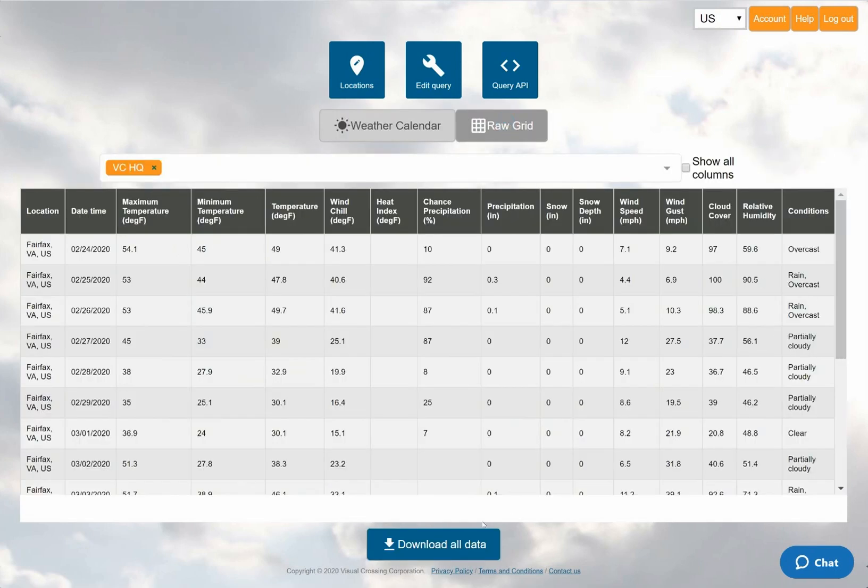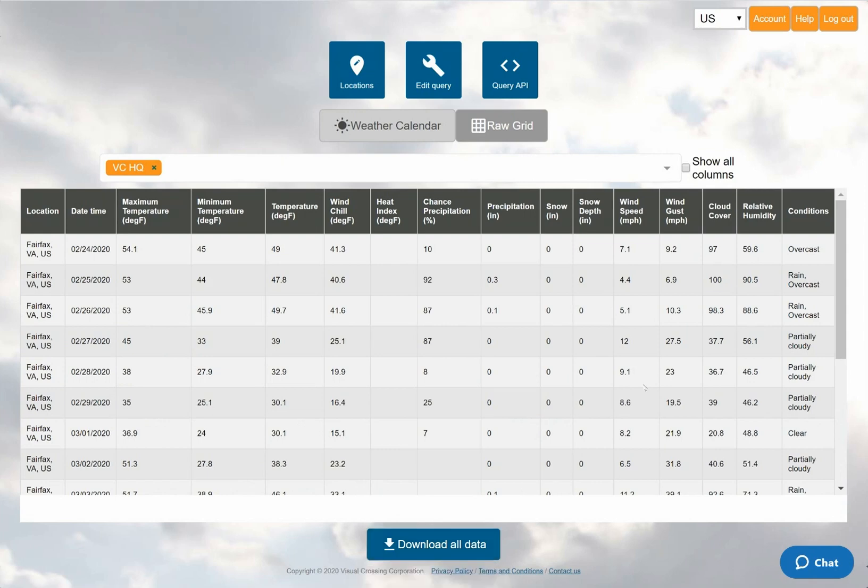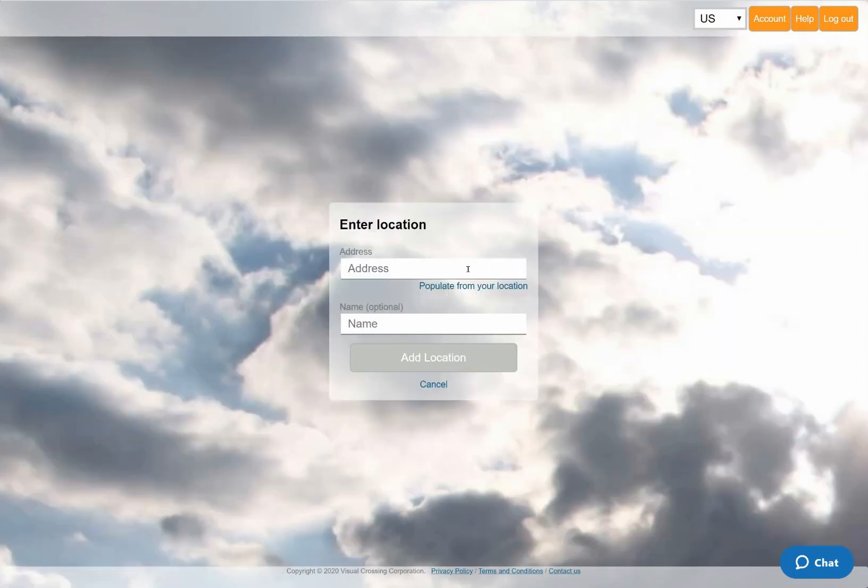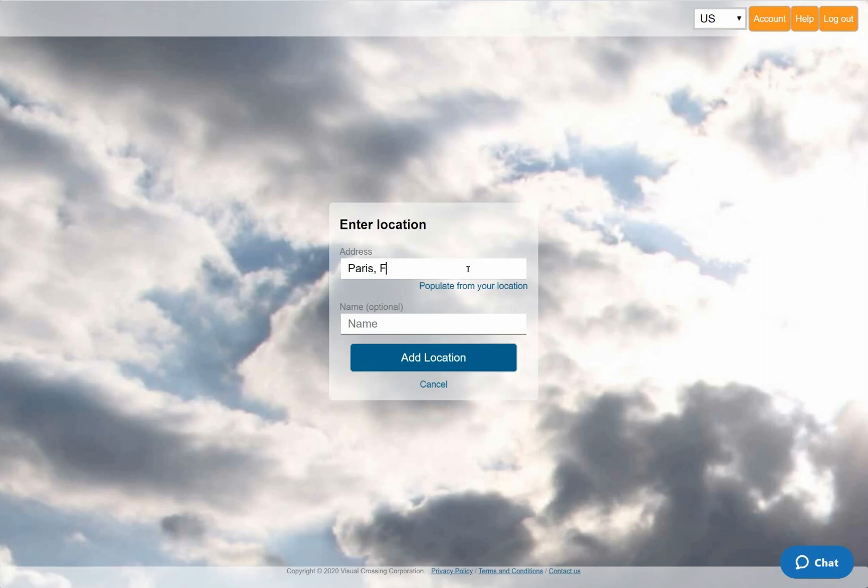I could now click on the download button at the bottom of the page in order to download a CSV file containing this weather data. However, before I do that, I'll add a second location to show that working with multiple locations is as easy as working with one.